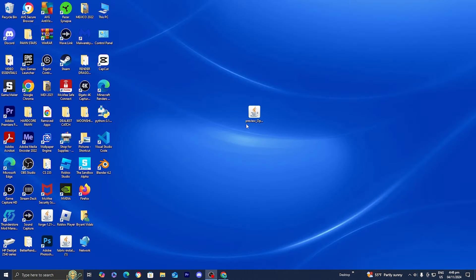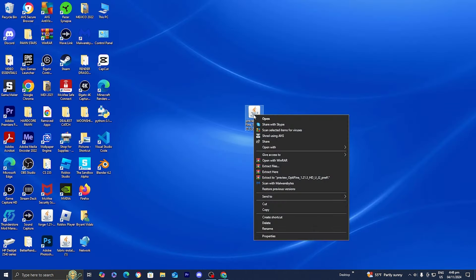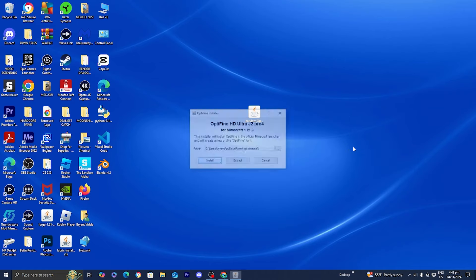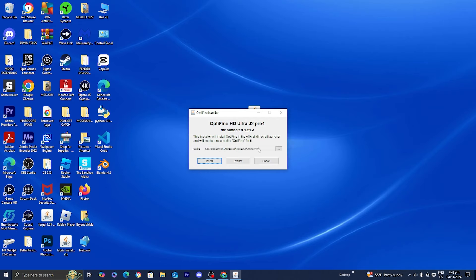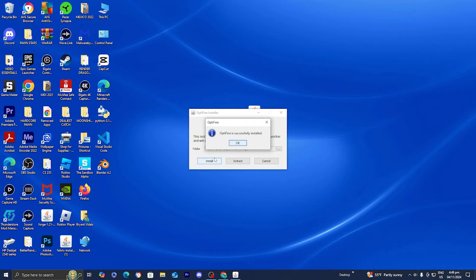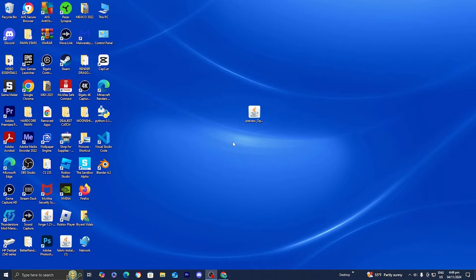Once you've gone ahead and installed Java, all you want to do is right-click on the Optifine download, then select the option that says 'Open with,' and then select Java. A menu like this will appear. It will show you exactly where it is going to be downloading Optifine on your device. Once you have that ready, go ahead and press 'Install.' If we did everything correctly, a pop-up will appear saying 'Optifine is successfully installed.' Go ahead and press OK.